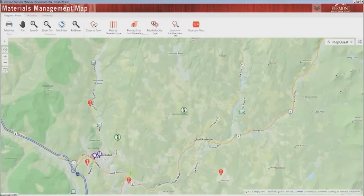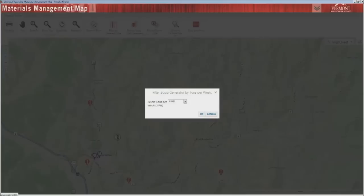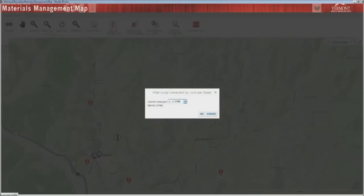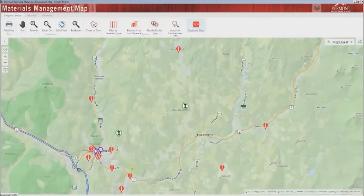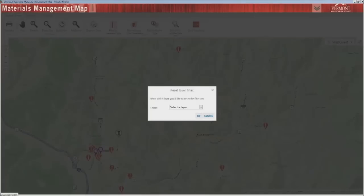The levels of food waste to choose from are over two tons, over one ton, over half a ton, or over one third of a ton per week. To reset this layer again, choose the clear layer filters button.